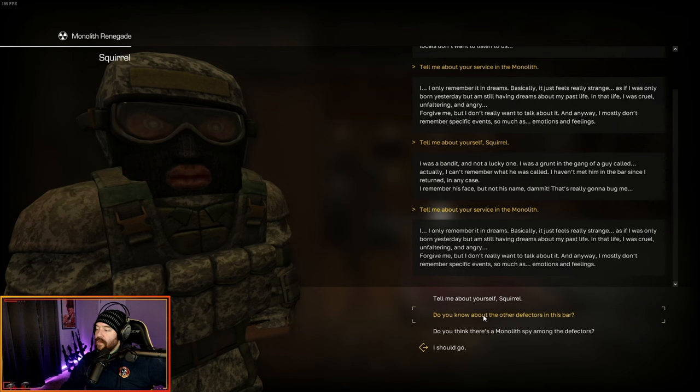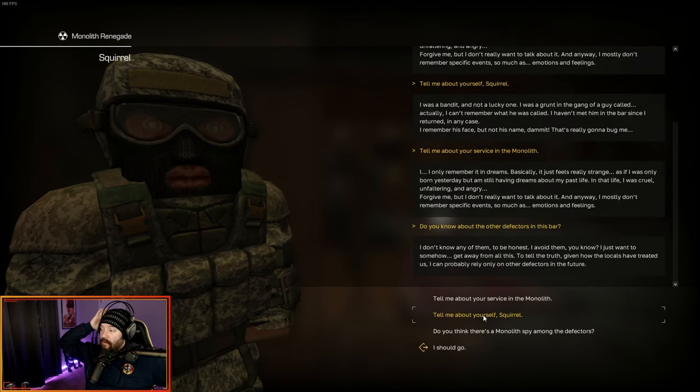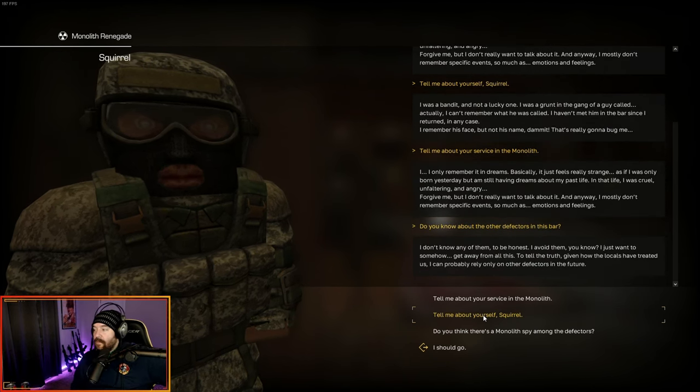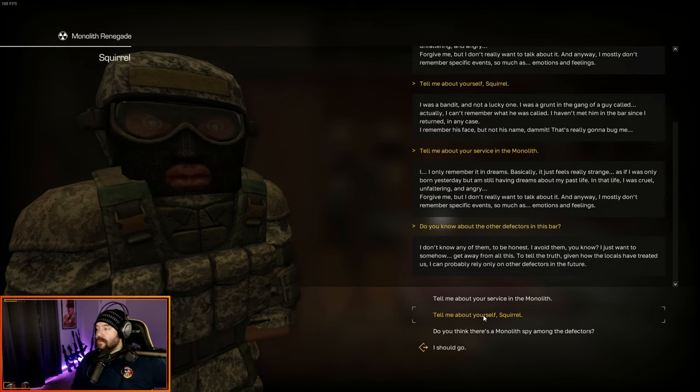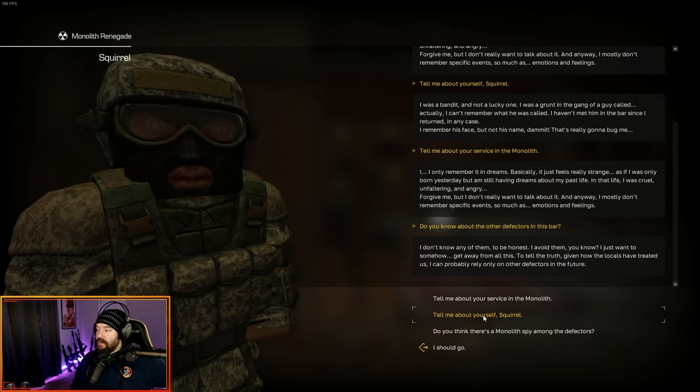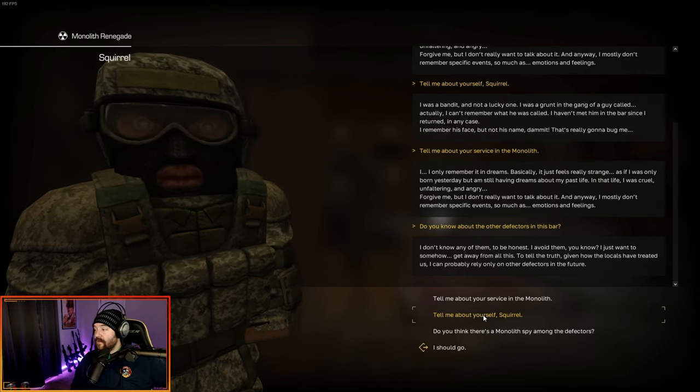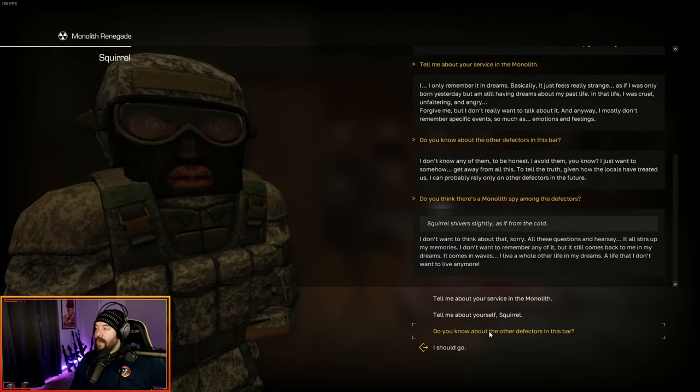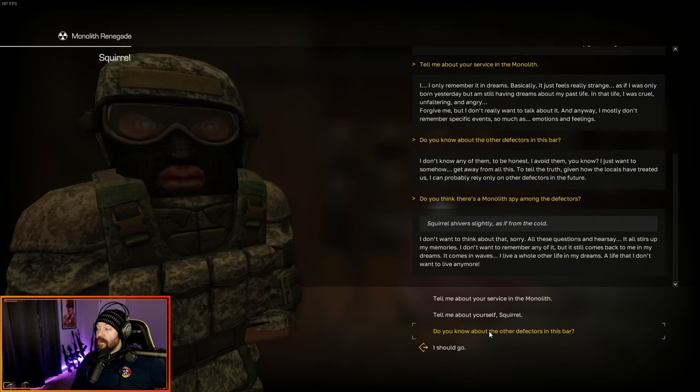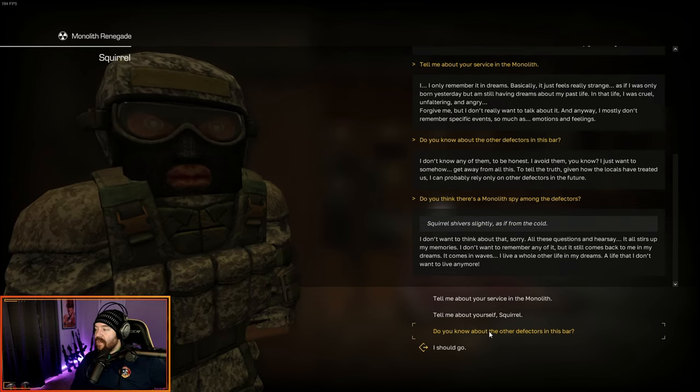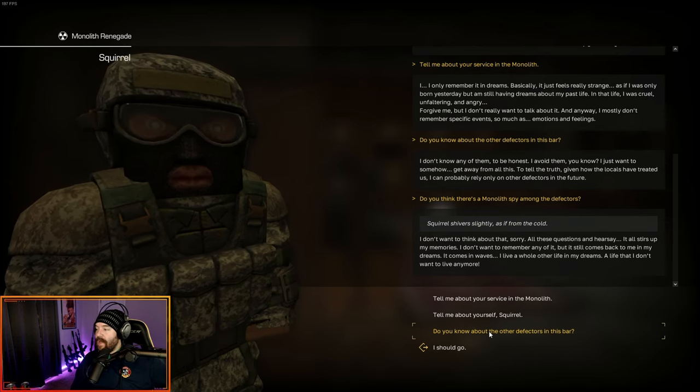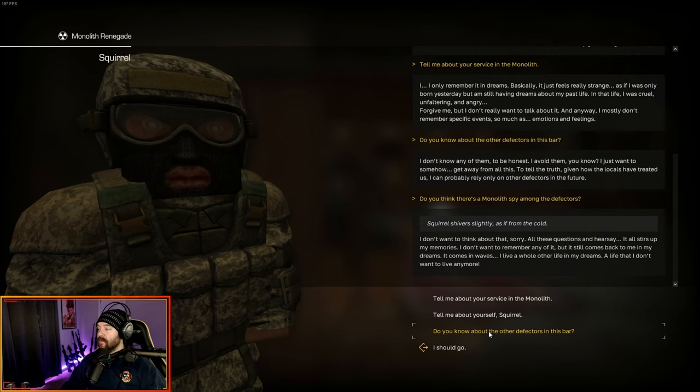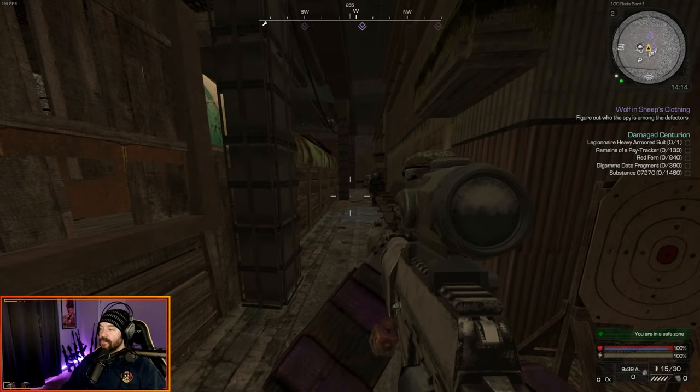Do you know about any of the other defectors in the bar? I don't know any of them, to be honest. I avoid them. I just want to somehow get away from all this to tell the truth. Given how the locals have treated us, I can probably really rely only on defectors in the future. Do you think there's a monolith spy among the defectors? I don't want to think about that. All these questions and hearsay, it all stirs up my memories. I don't want to remember any of it.